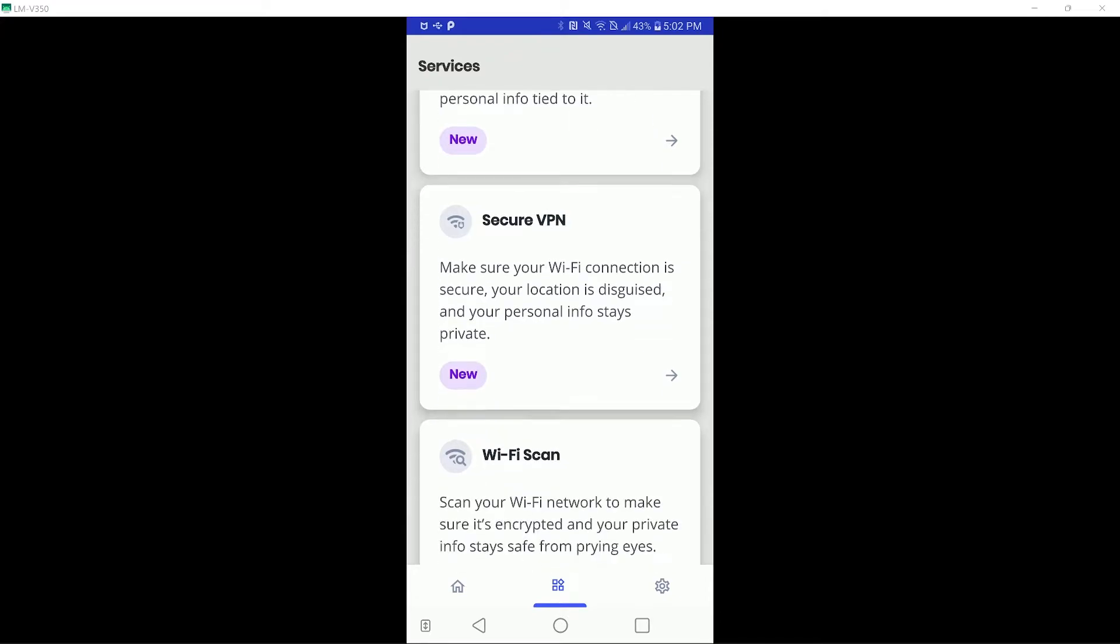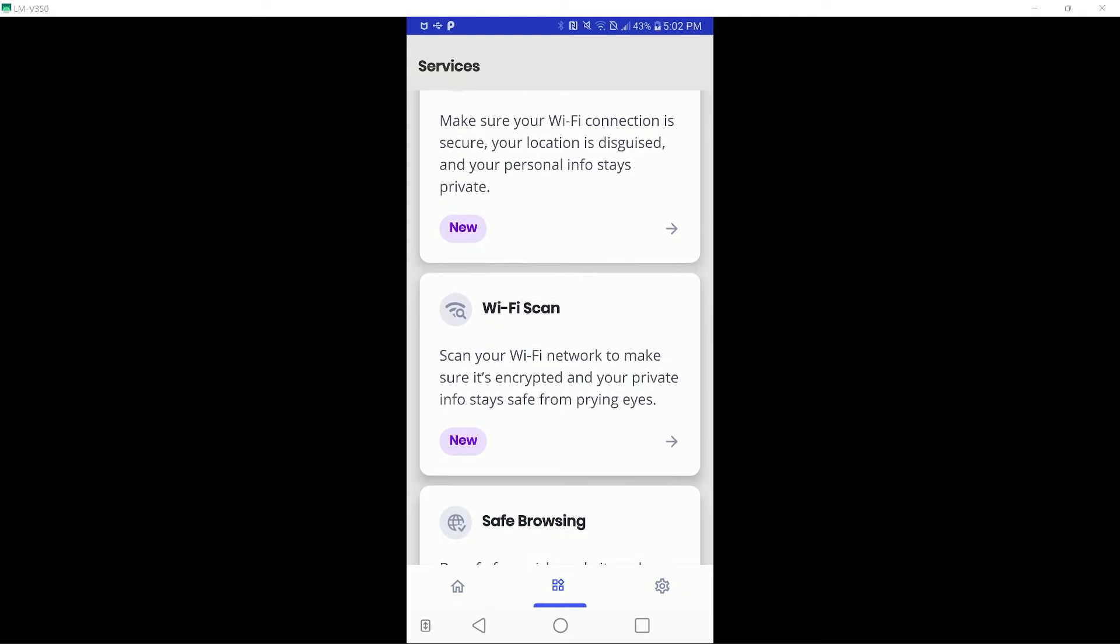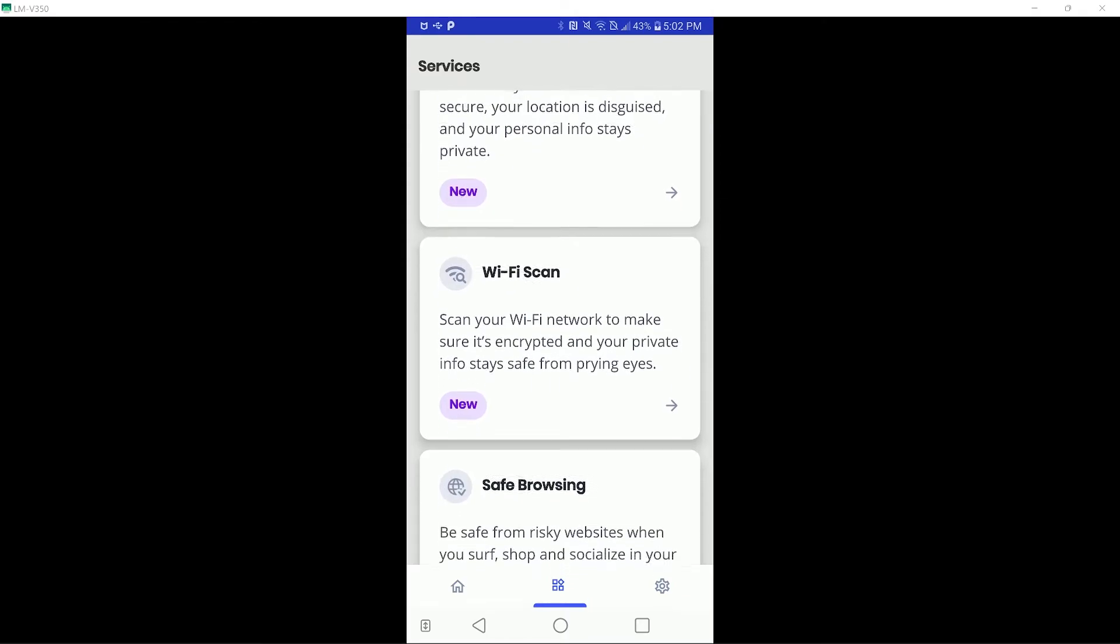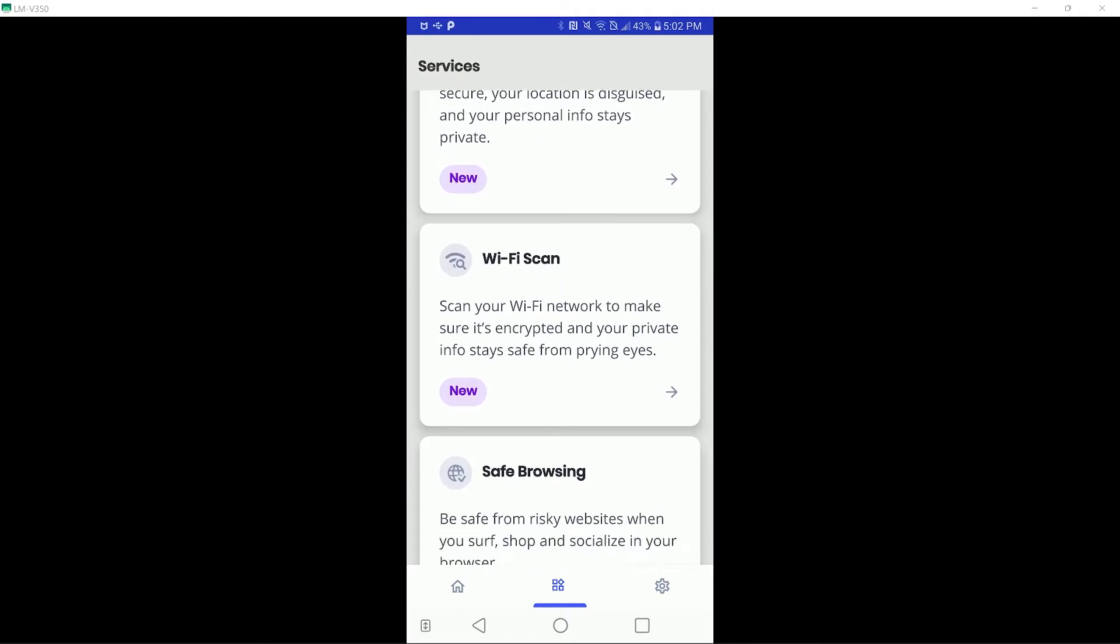There is also a Wi-Fi scan function, which checks a user's Wi-Fi network for security issues. Once again, I will not be opening that, since it will display my Wi-Fi network information.